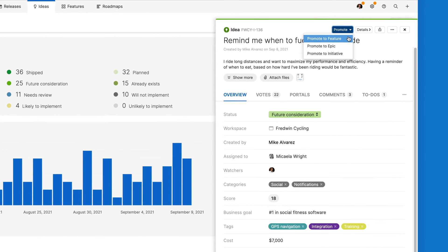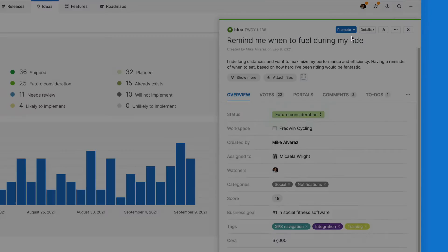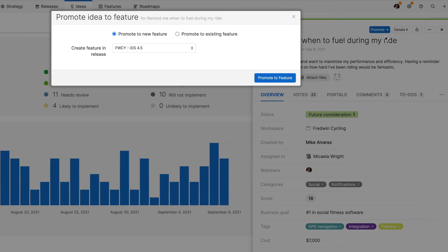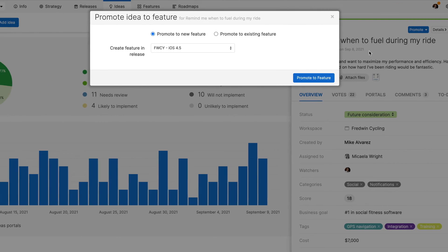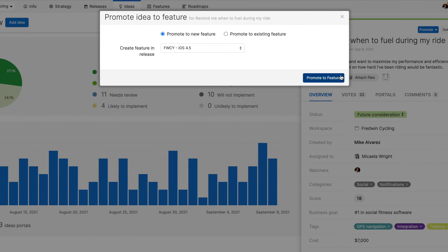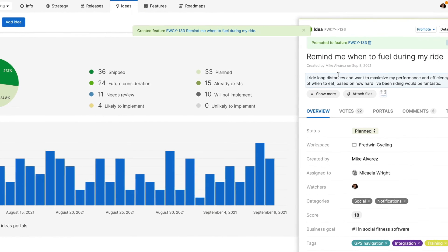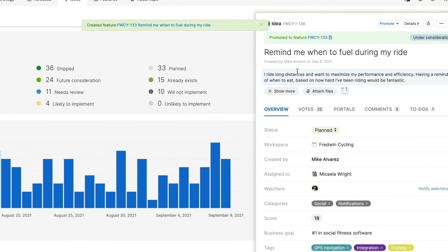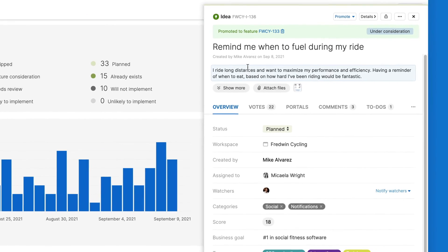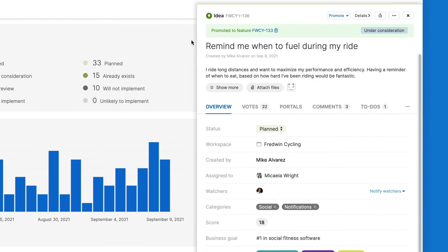As you review, you can promote an idea submitted in your ideas portal directly to a feature in Aha. This establishes a link between both records, making it easy to track the status of ideas all the way through to delivery.